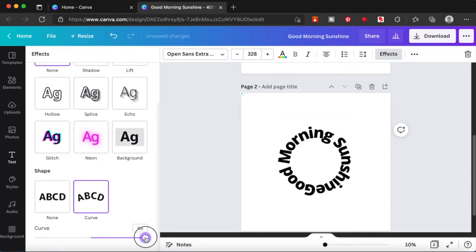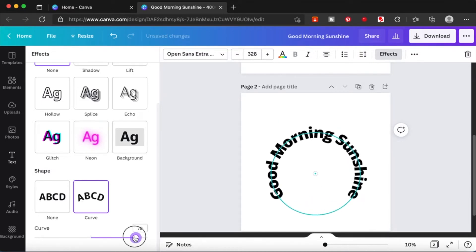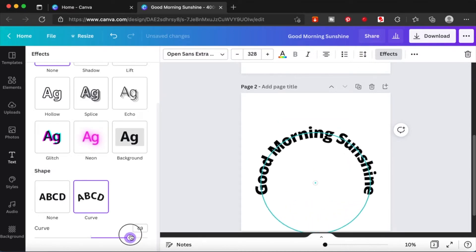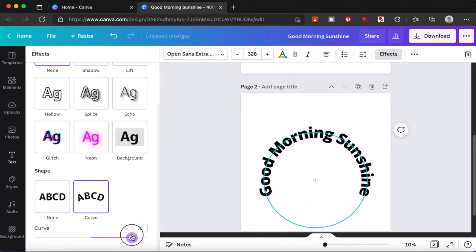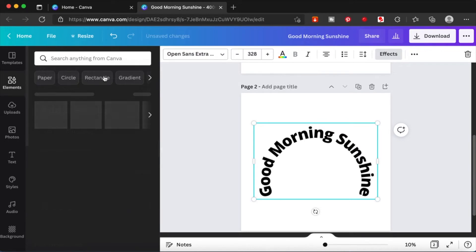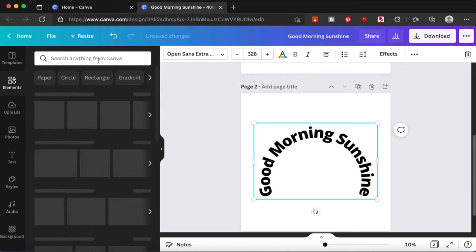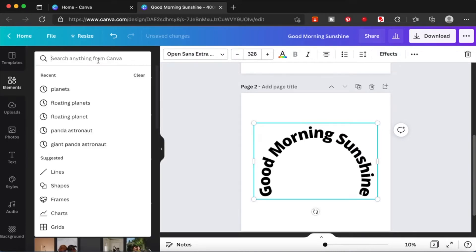I'm going to make another effect. I'm just going to reduce the curve a little bit so that it looks like a rainbow shape.